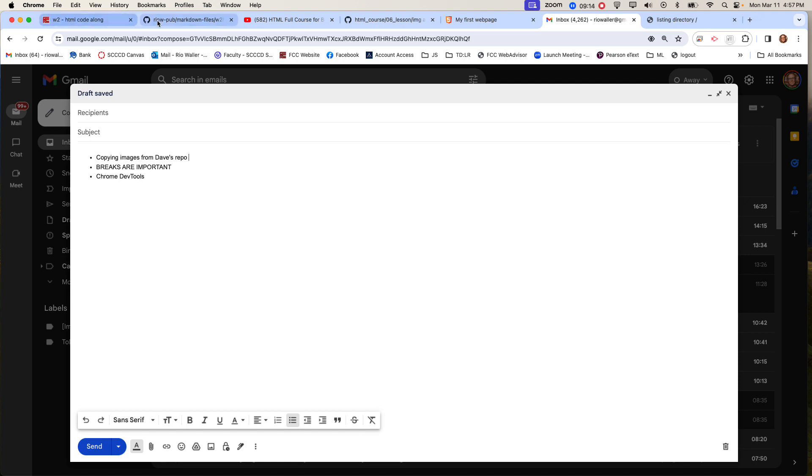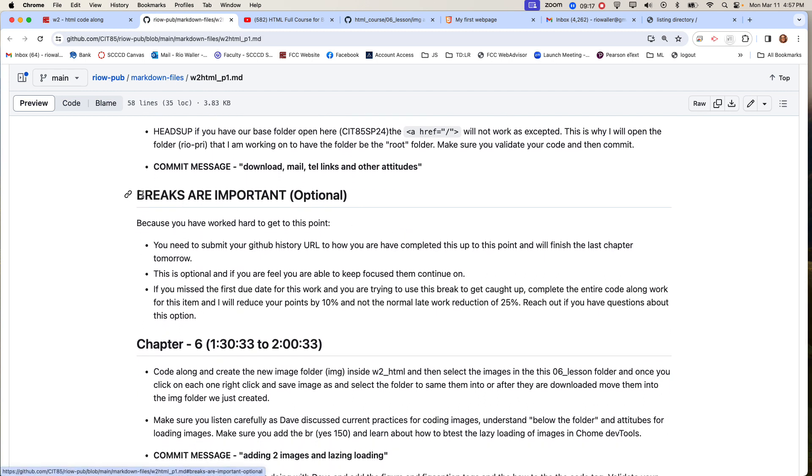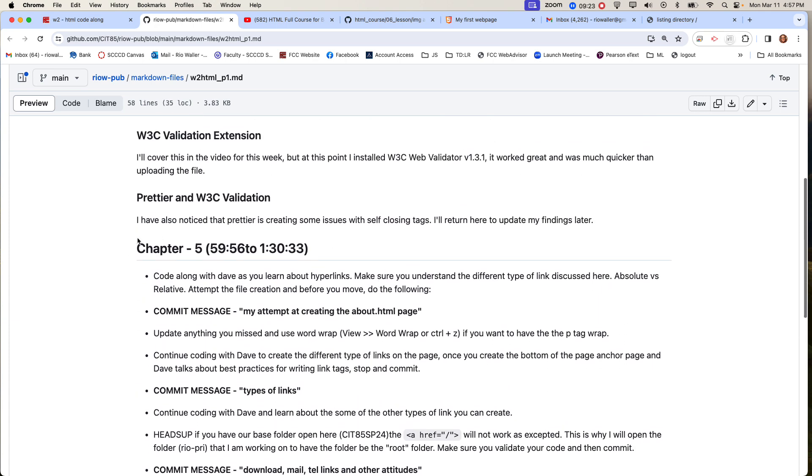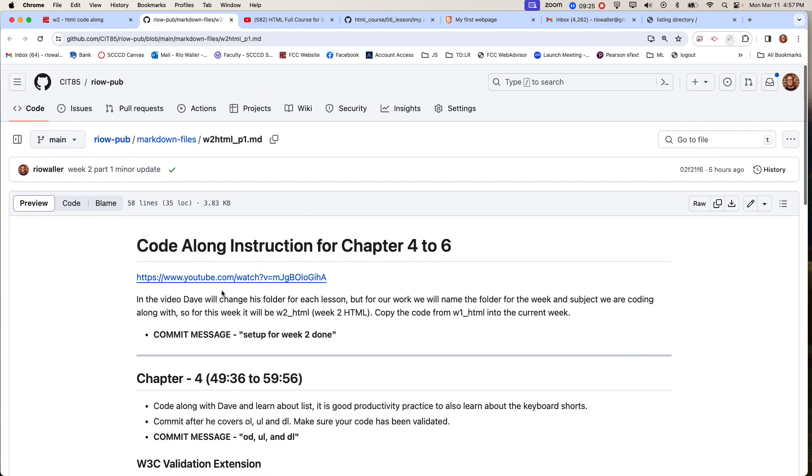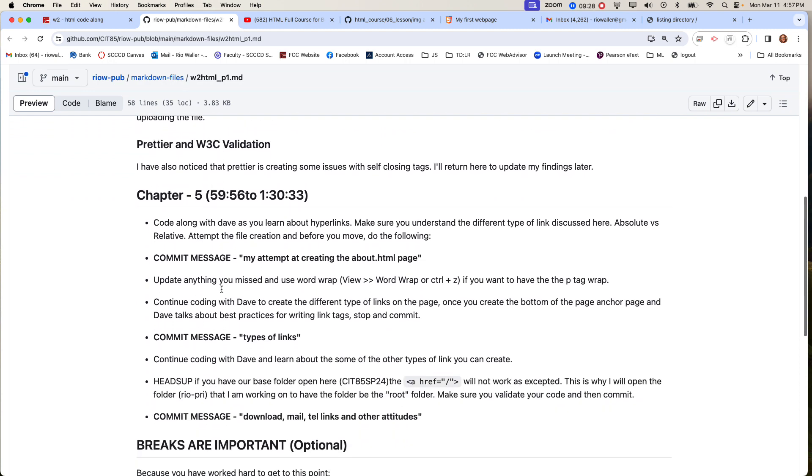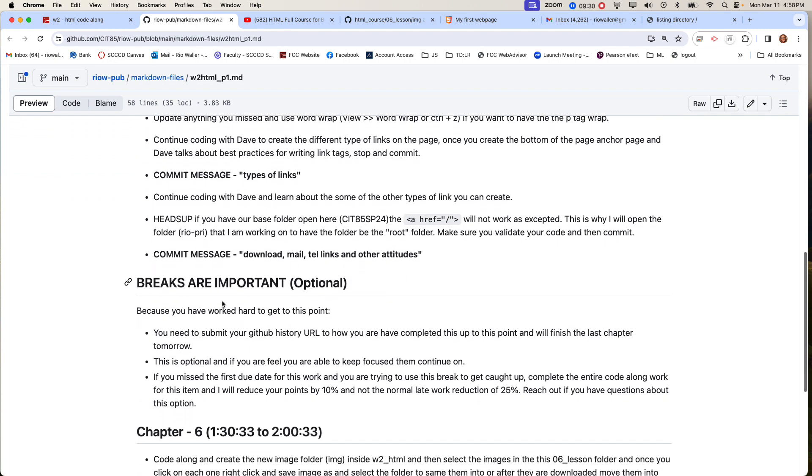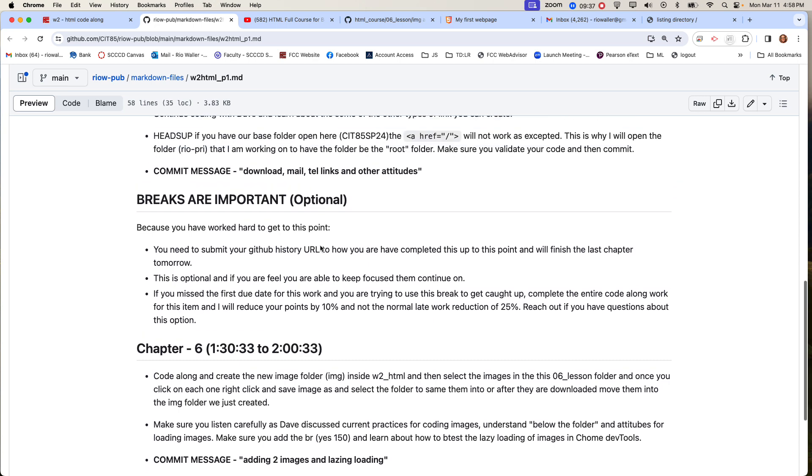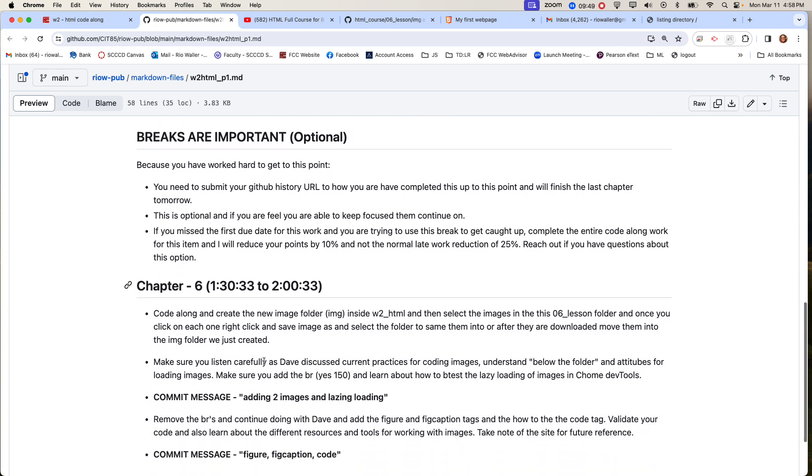This week you'll see that I do something that you haven't seen before - breaks are important. If you get through chapter 4 and all the way through chapter 5, before you start 6 you can optionally take a 24-hour break. What that means is you can go ahead and submit your history URL, and this shows me you've completed it up to this point. If you do that, then it qualifies you for an additional 24 hours to do the last part.